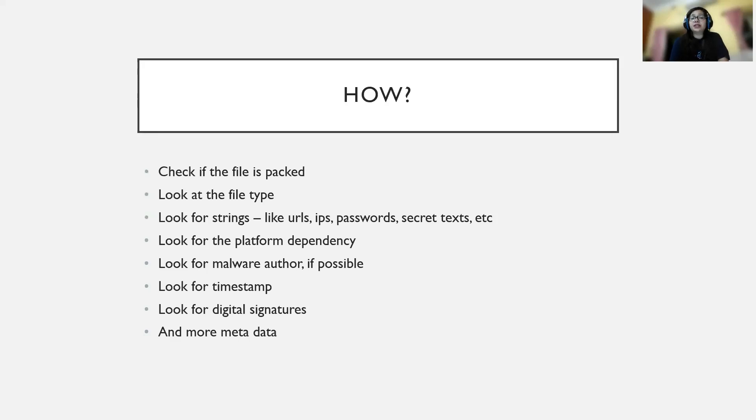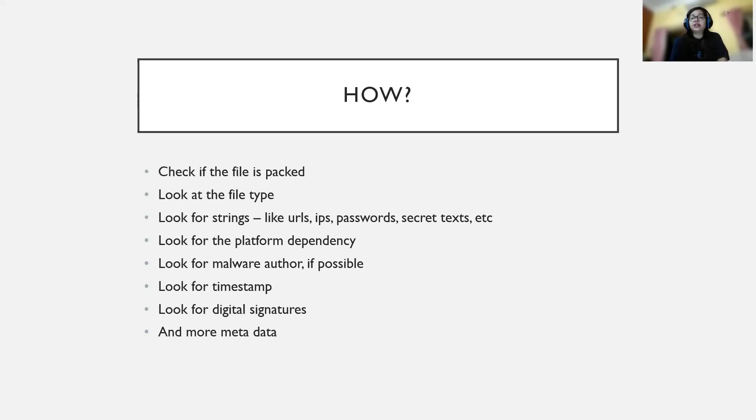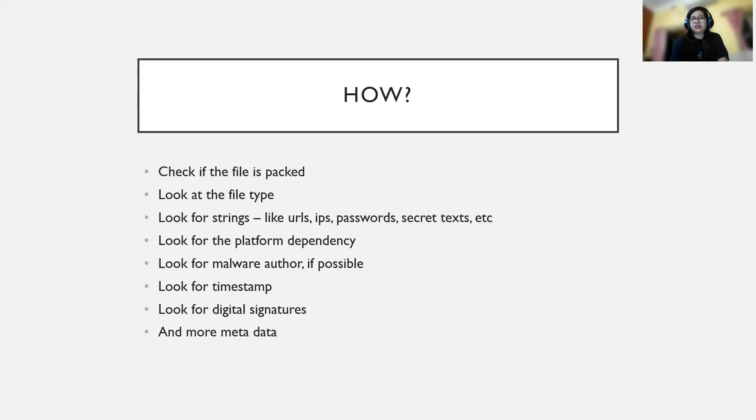We're looking for platform dependency - for example, is that malware just compatible with Windows, or is it for Linux, or is it a PDF-based malicious file that can run anywhere? We're looking for the malware author so we can figure out who the threat actor is, which country or region they belong to.